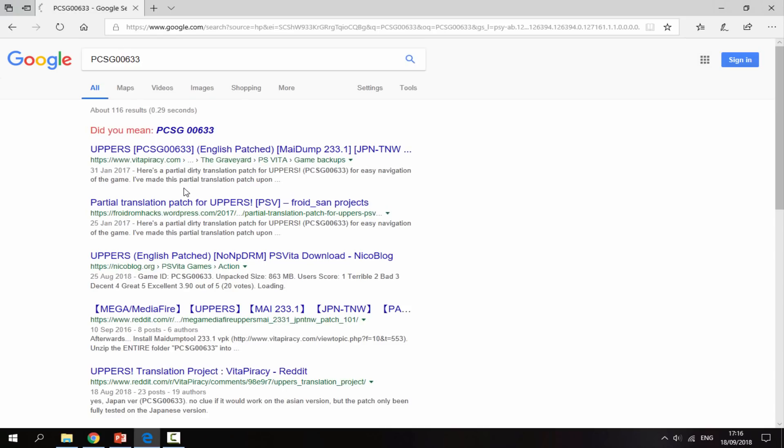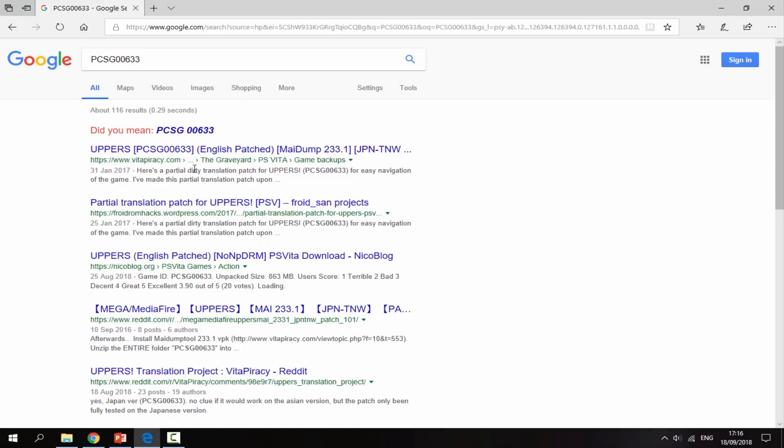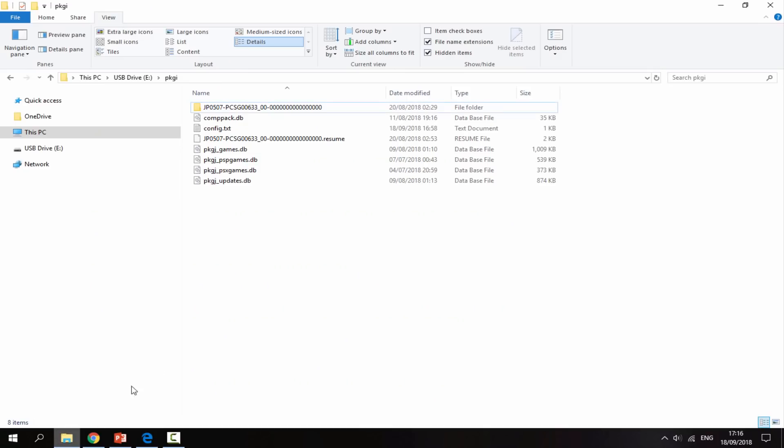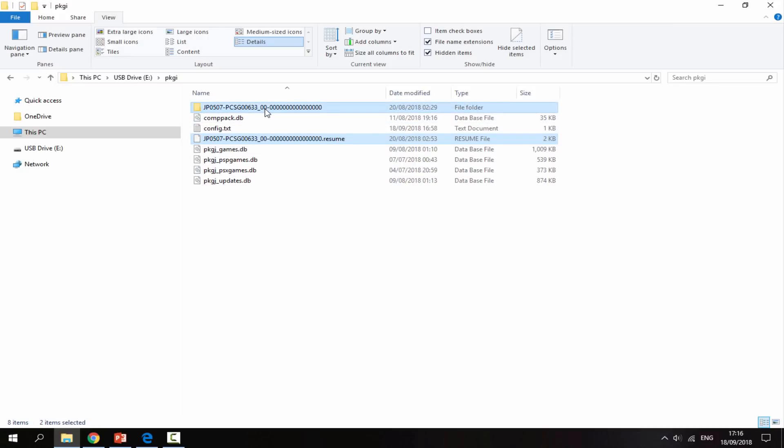It's going to come up with a few things and it looks like it's an English translation for a game called Uppers. I don't even have that game, maybe I downloaded that by mistake. I have no idea, but we're going to delete this as well.